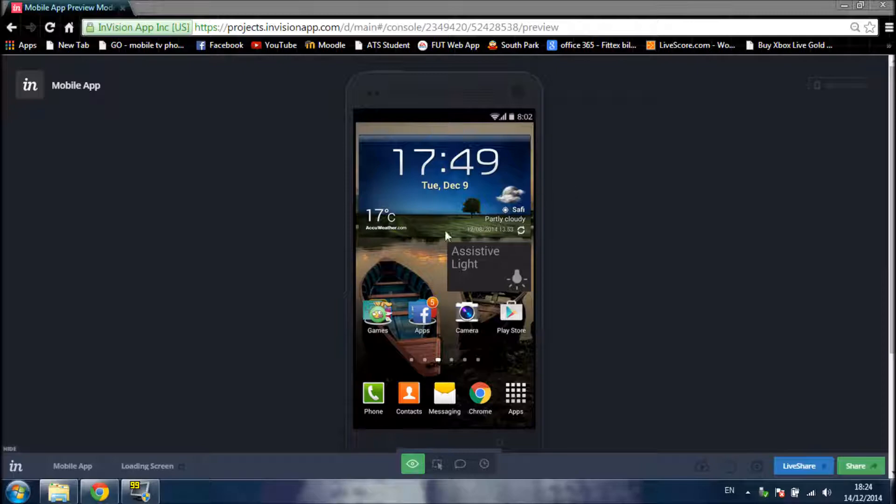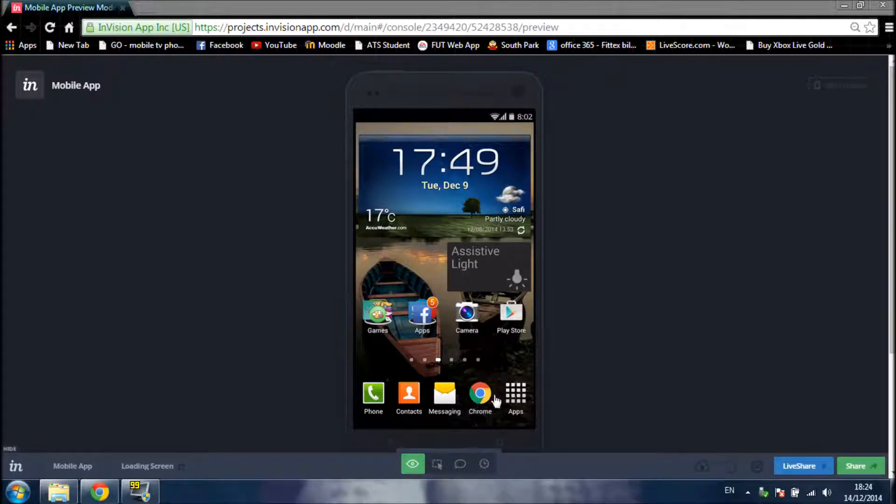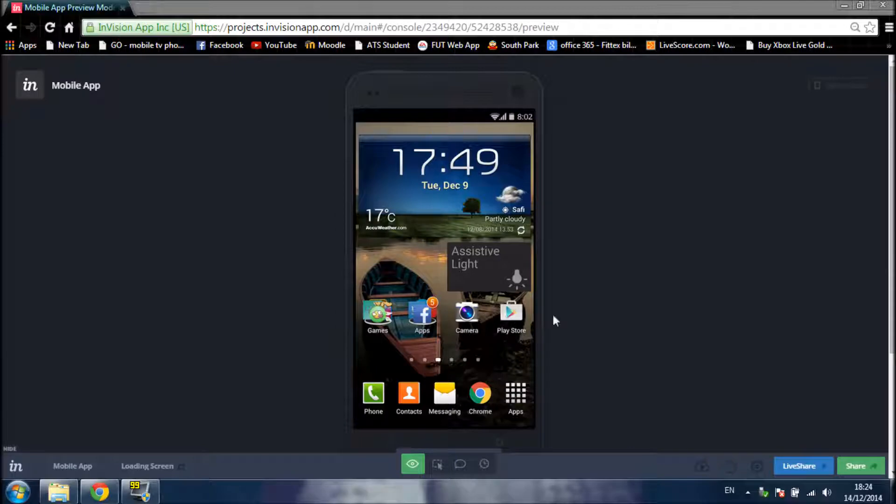So this is the main menu, and I have phone, contacts, messaging, apps, camera and place.